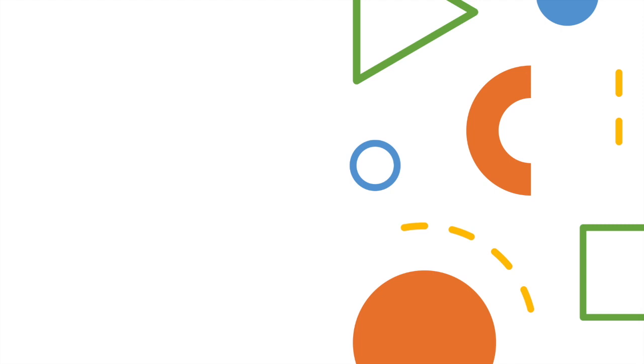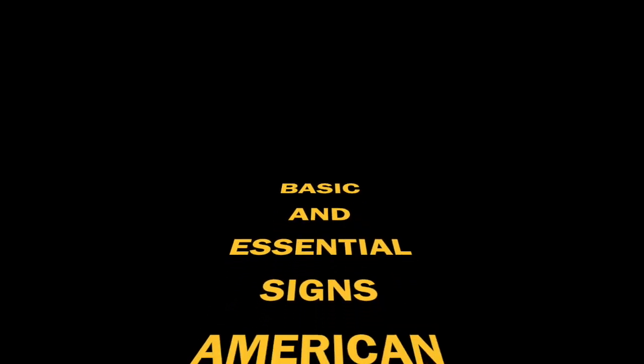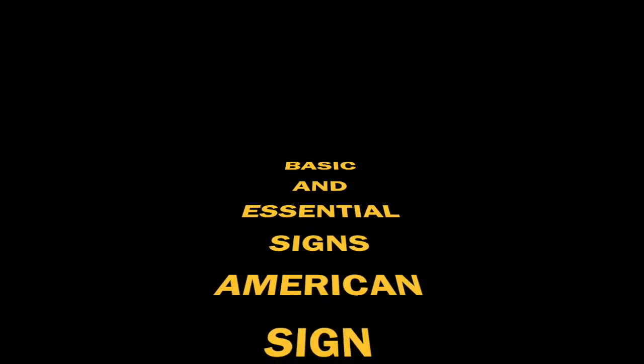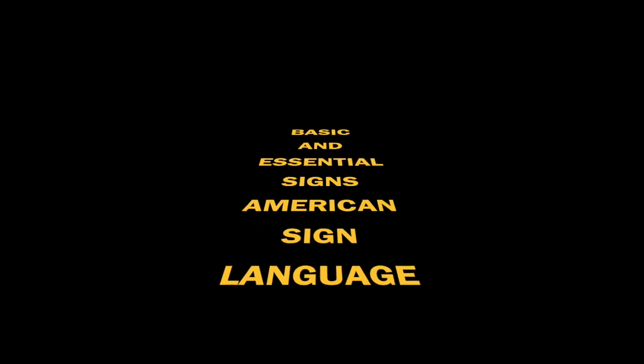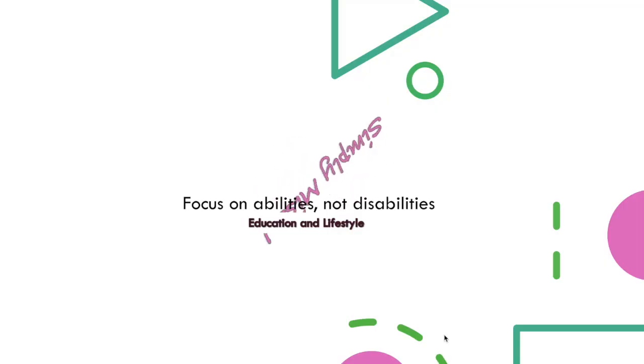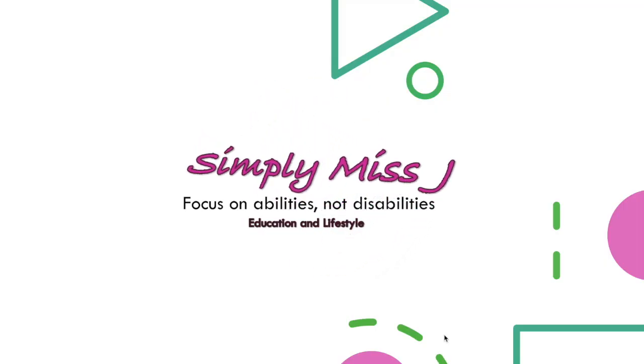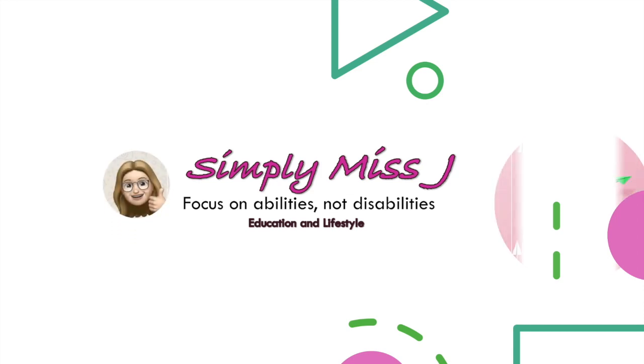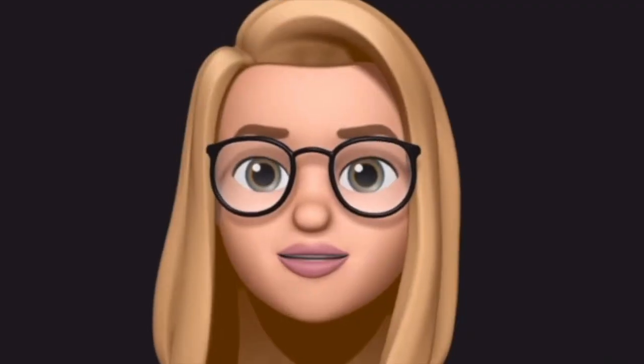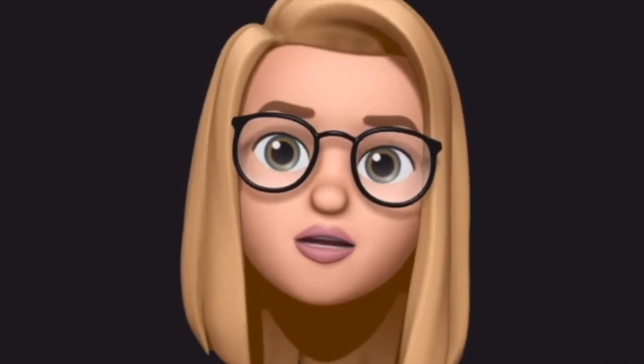Here are some essential signs that are very useful for babies or for nonverbal students or clients with delayed language. If you're interested in knowing these signs, then this video is for you. Hi everyone!